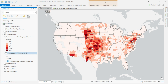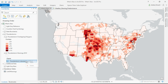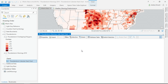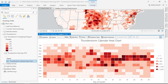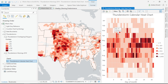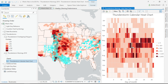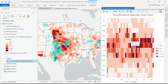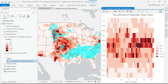Next, I want to explore my data temporally, which brings me to the third enhancement: a calendar heat chart. Using this temporal chart, I can easily visualize that I have stronger patterns in spring and summer months. And I can even click through each day to see the spatial extent of thunderstorms that led to these warnings.